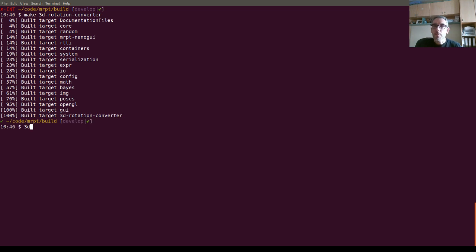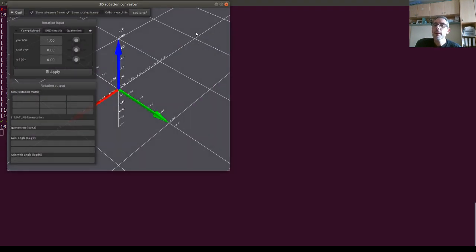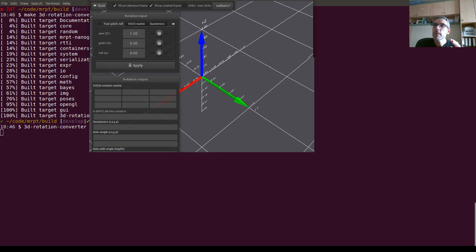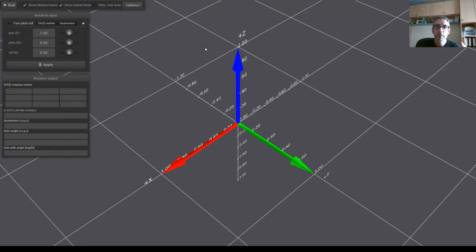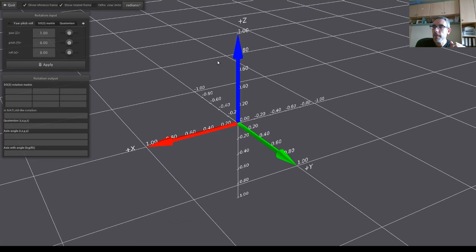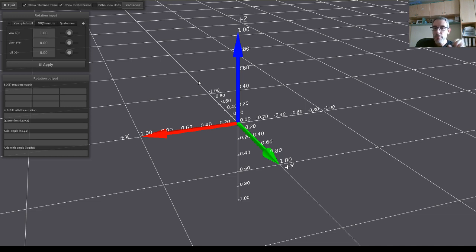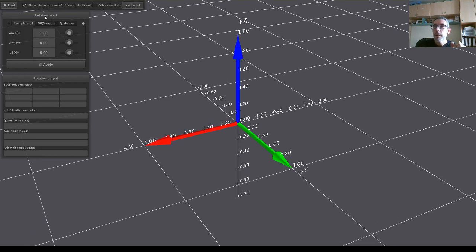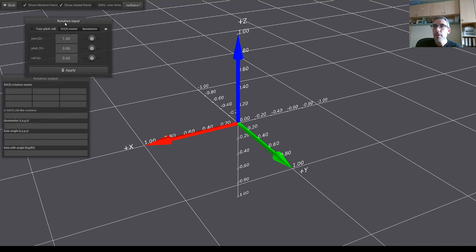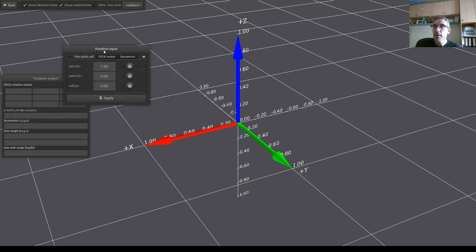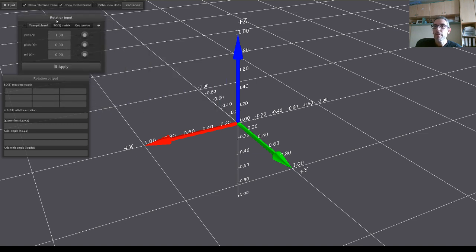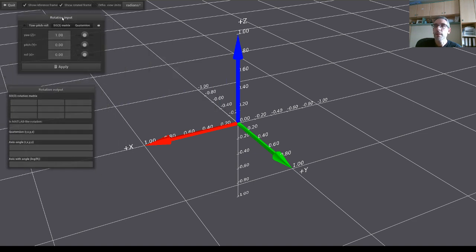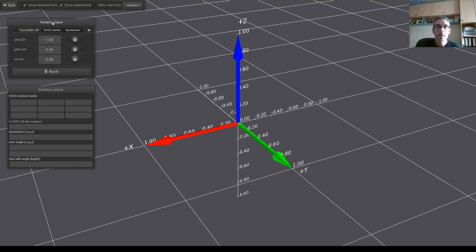I will show later where the source code is, but it is a showcase for two features. One is the different kinds of parameterizing the special orthogonal group 3 of rotations in space and the different functions for converting between them in the C++ library of MRPT. And the second feature is this new graphical user interface library which has been integrated into MRPT, which is called nano GUI.